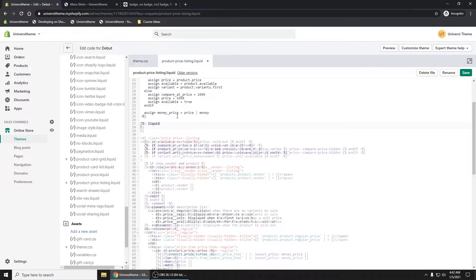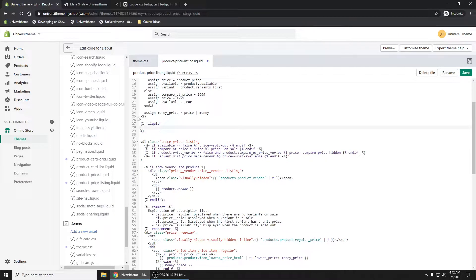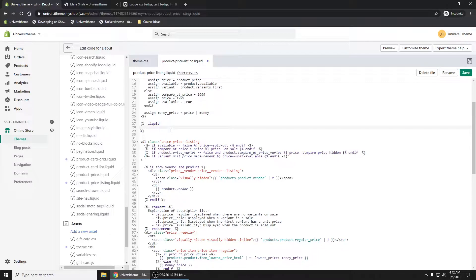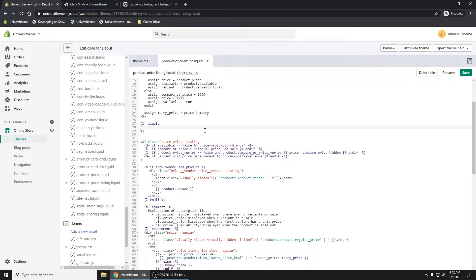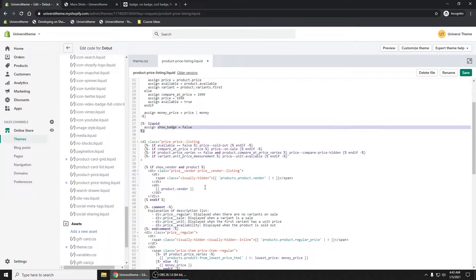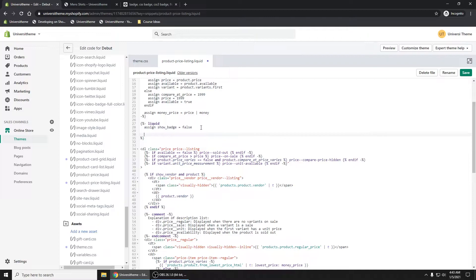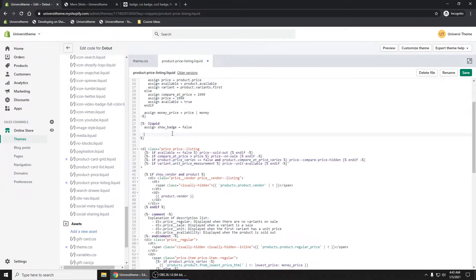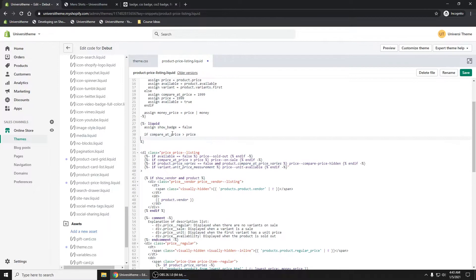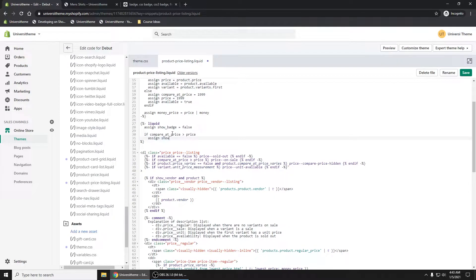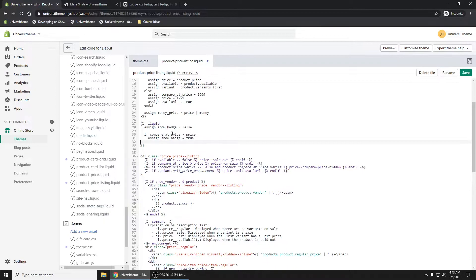We're going to add some liquid code. I'm going to have a show badge variable and set that to false initially. Now we can do the compare at price over price. If that compare at price is greater than price, assign show badge to true.